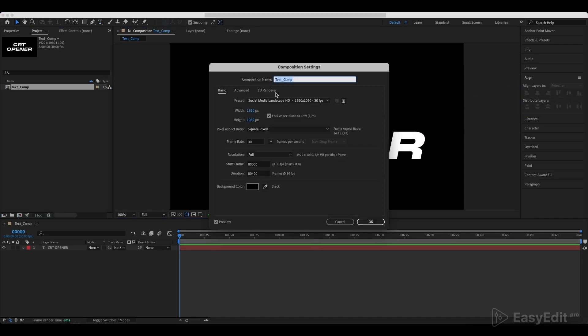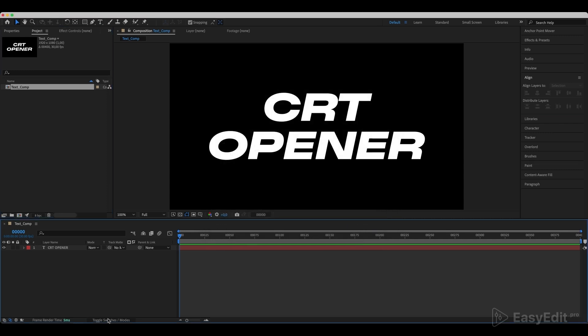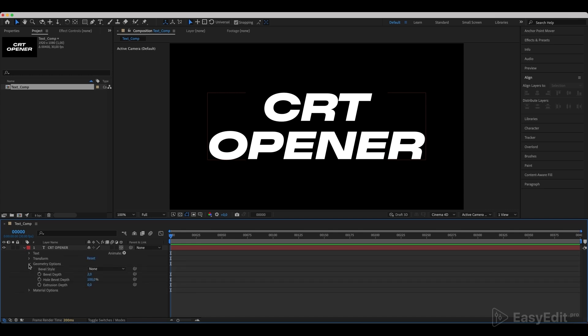Make sure you've switched the 3D render engine to Cinema 4D. Click on the Toggle Switches/Modes and turn our text layer to 3D. Go to Geometry Options and set the same settings as we do in the video.